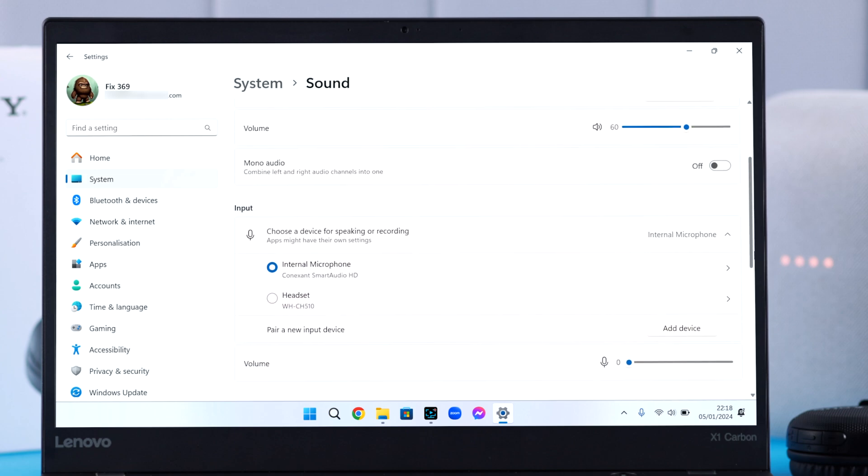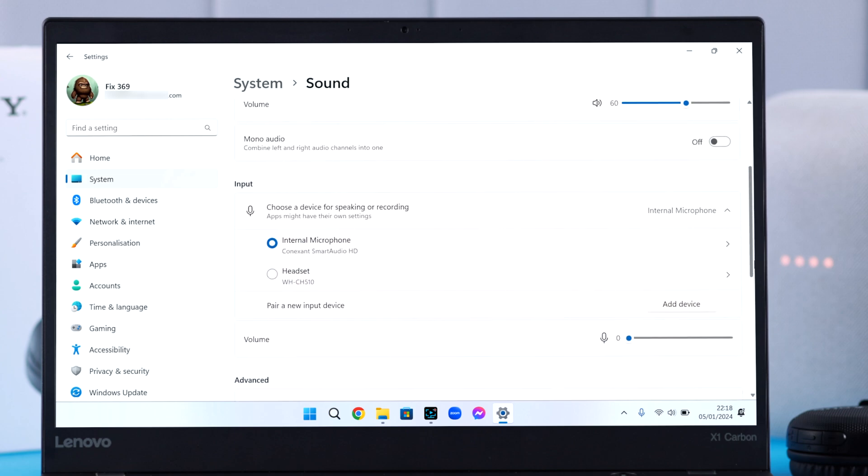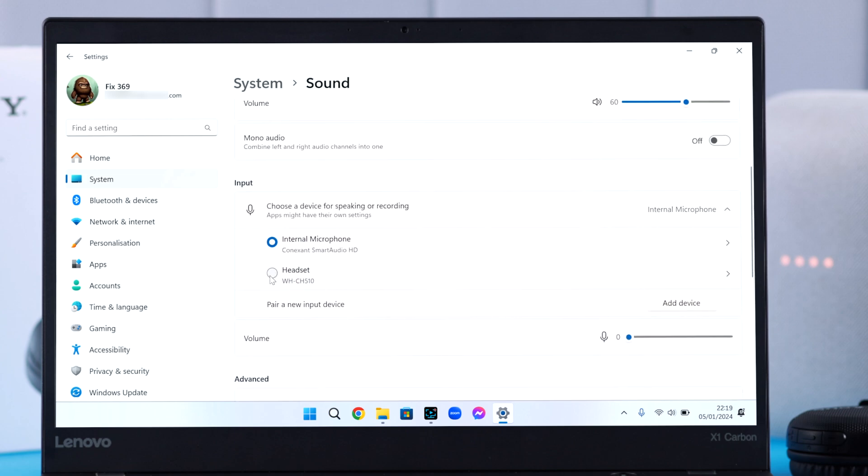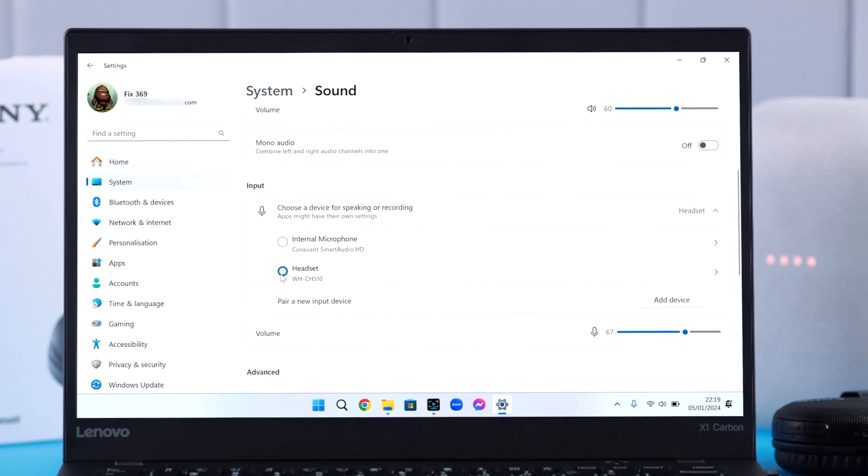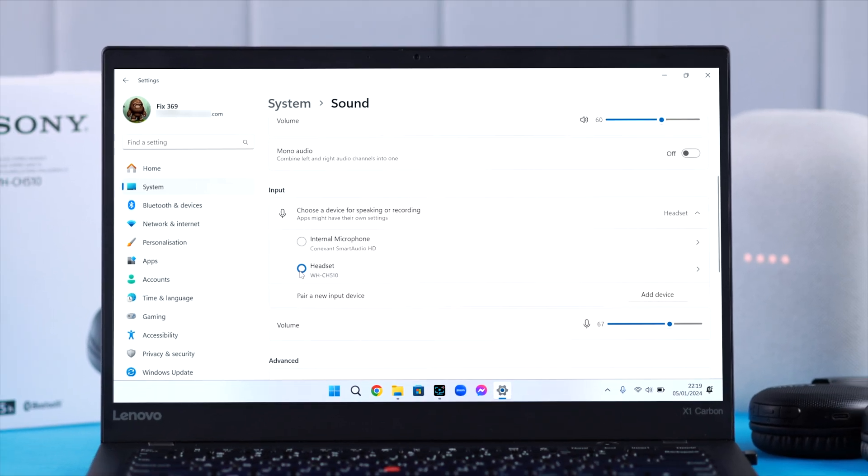And then make sure Sony headphone is selected as input so you can use the microphone in case you talk to someone with the device.